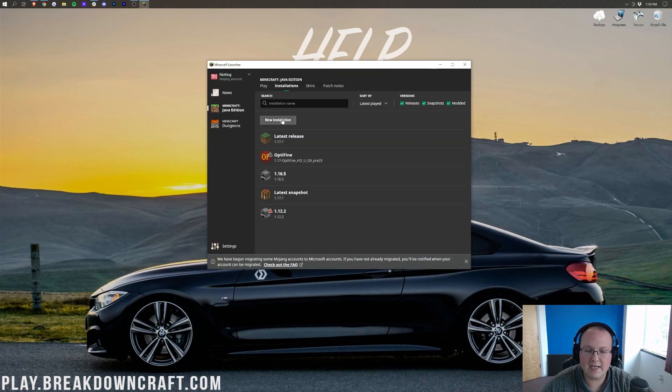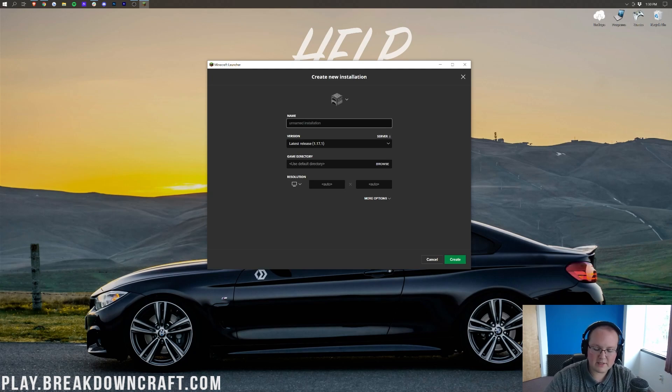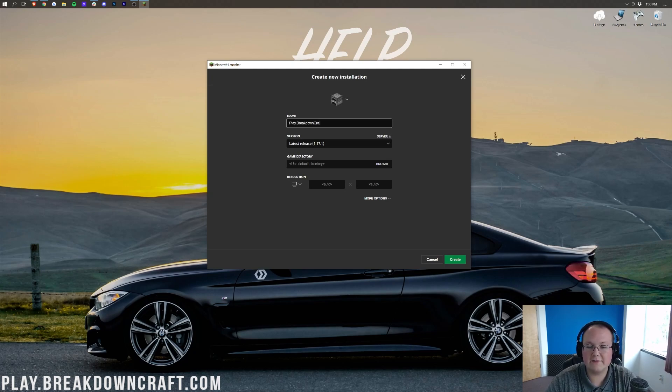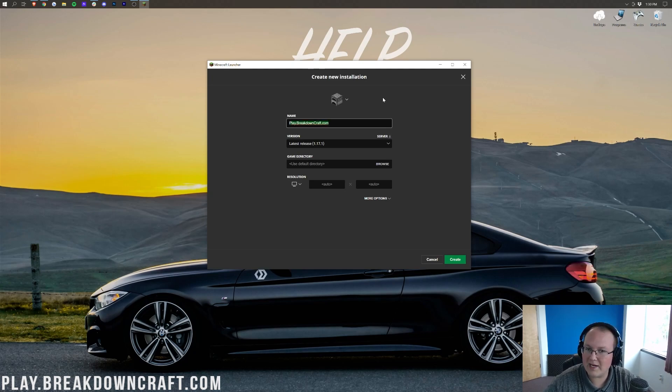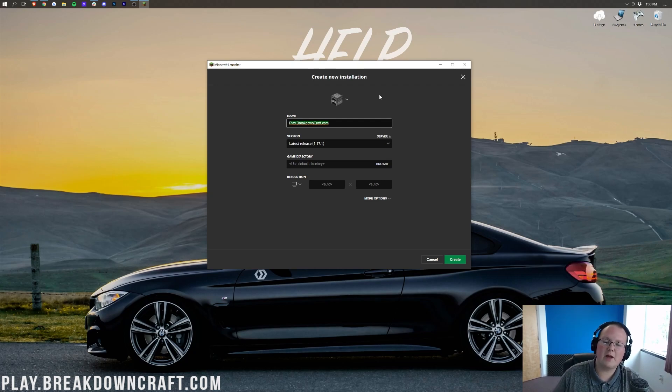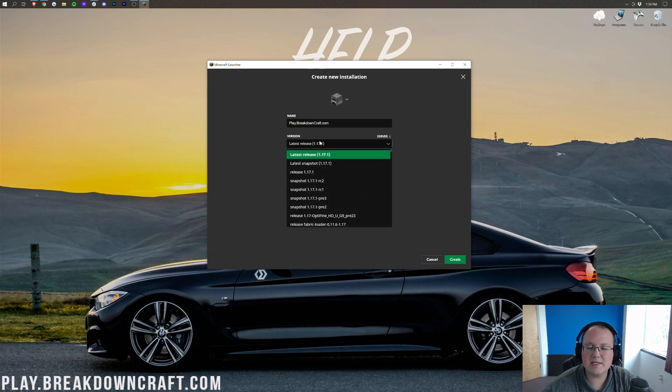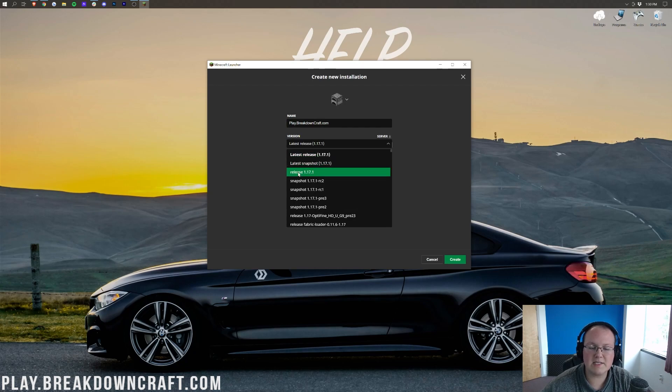So go ahead and click new installation right here, and then you can name it whatever you want. I'm going to name it play.breakdowncraft.com. Why? Because that is our incredible 1.17.1 grief-protected survival server. It's got custom skyblock, you will absolutely love it. If you're looking for the best survival Minecraft server out there, come play on play.breakdowncraft.com. Then we want to select this version drop-down box, and we want to select release 1.17.1.